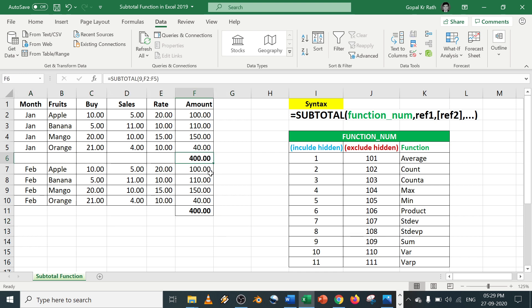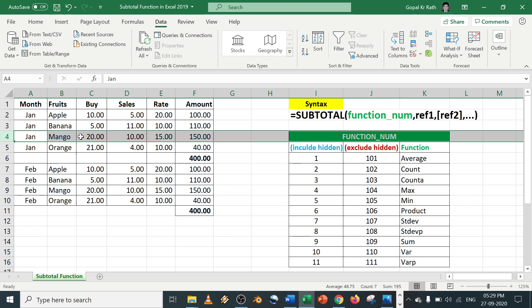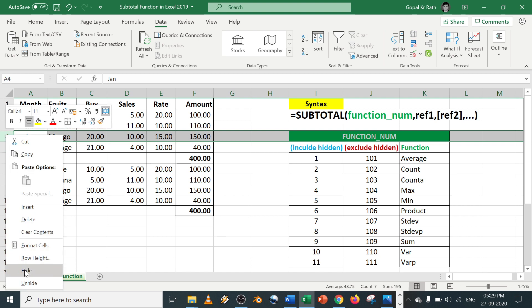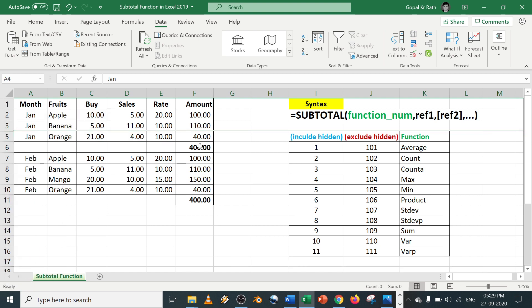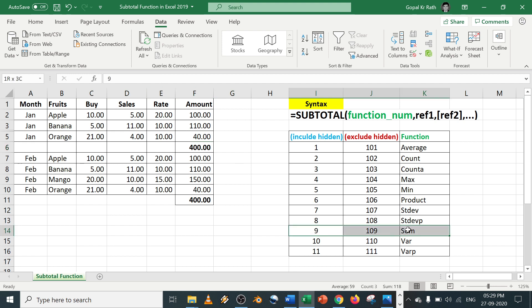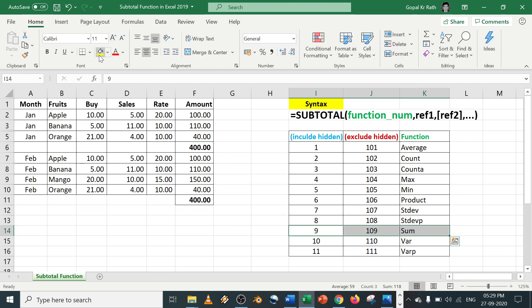Now the thing is, if I hide any rows, for example I am going to hide this, still you will get 400. In this case, if I use instead of 9, I will highlight this so we will have a better idea.